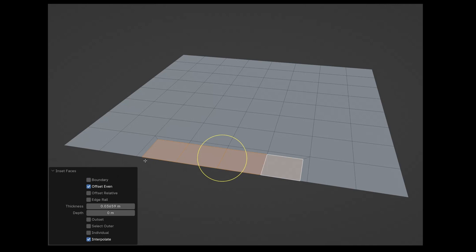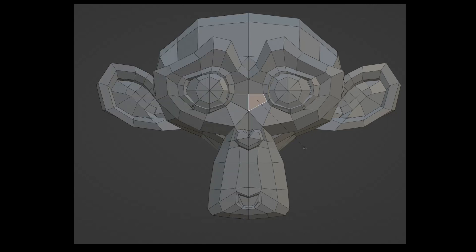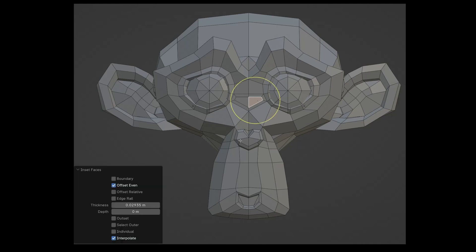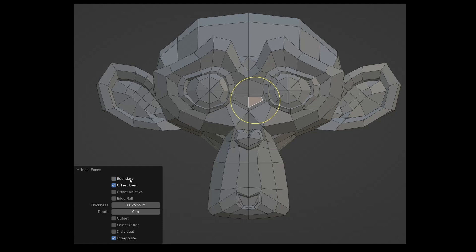This function is useful when working with mirrored objects. In this model I deleted one half of Suzanne and applied a mirror modifier. When I apply inset faces to a polygon at the outer edge of Suzanne, no additional polygon is created at this edge. As soon as boundary is activated, the open edge is taken into account for the new polygon and an additional polygon is created. This however would be disruptive for our mirrored model.